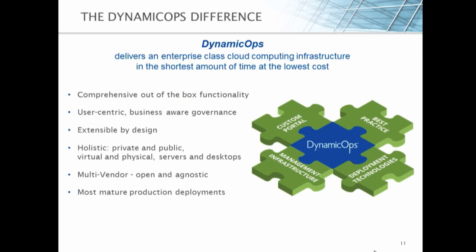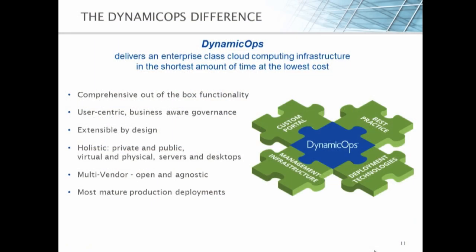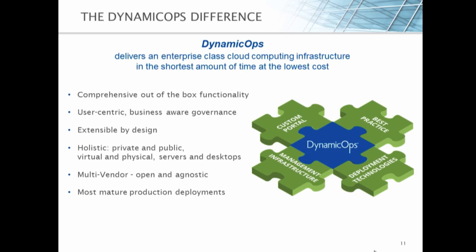As you can see through the demonstration, DynamicOps delivers an enterprise class cloud computing infrastructure in the shortest amount of time at the lowest cost. Really, the context is the key to driving cloud scale and applicability to your business. And DynamicOps is the only company to bring this technology to you. It has comprehensive out-of-the-box functionality, user-centric business-aware governance, it's extensible by design, it has a holistic approach between private and public, virtual and physical servers and desktops, it's multi-vendor open and agnostic, and has the most production deployments over 5,000, 10,000, 50,000, 100,000 VMs under management. DynamicOps is the key to building your user-centric business-relevant cloud and meeting your cloud goals today. My name is Chad Jones, and we look forward to seeing you in the future.